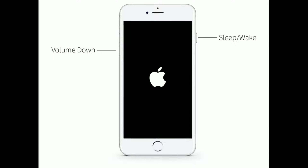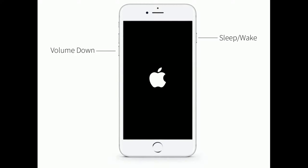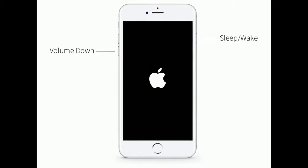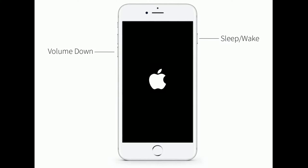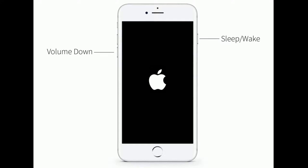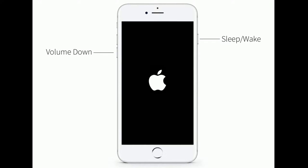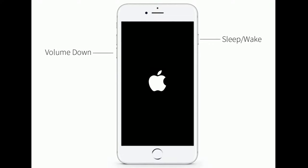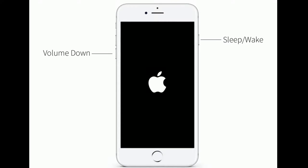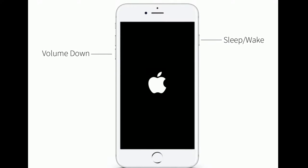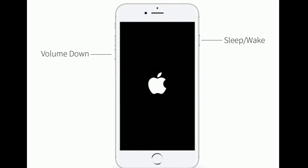If you are using iPhone 7 or 7 Plus, press and hold the sleep or wake button and the volume down button at the same time until you see the Apple logo.